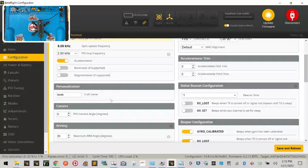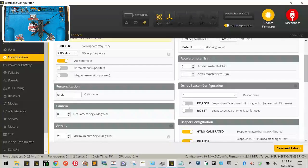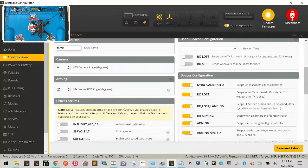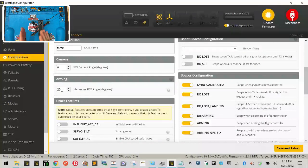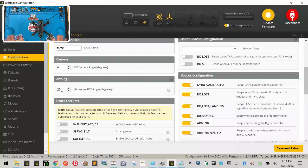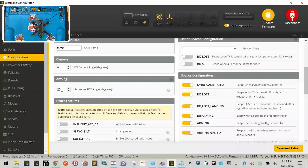All right, RX lost, TX lost, RX set we're gonna leave those just like they are. Camera angle we're gonna leave like it is. Arming we're gonna leave the angle at 25 degrees and what this basically says is if the drone is tilted more than 25 degrees you cannot arm it. I prefer to have it like that so you don't have any accidental armings while somebody's carrying it. A lot of people who get stuck in trees don't like that but there is a workaround so don't worry about it, leave that just like it is for safety reasons.